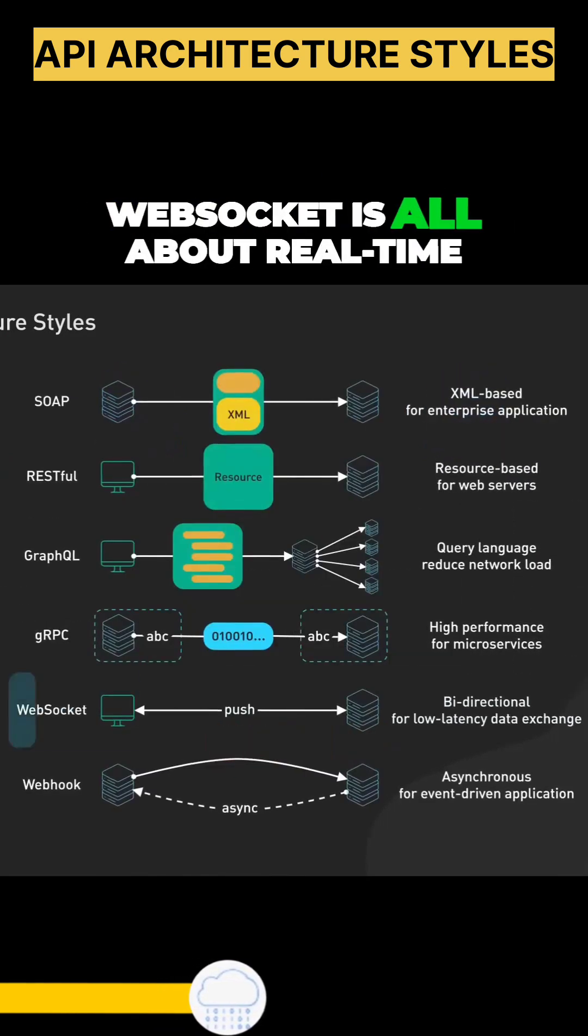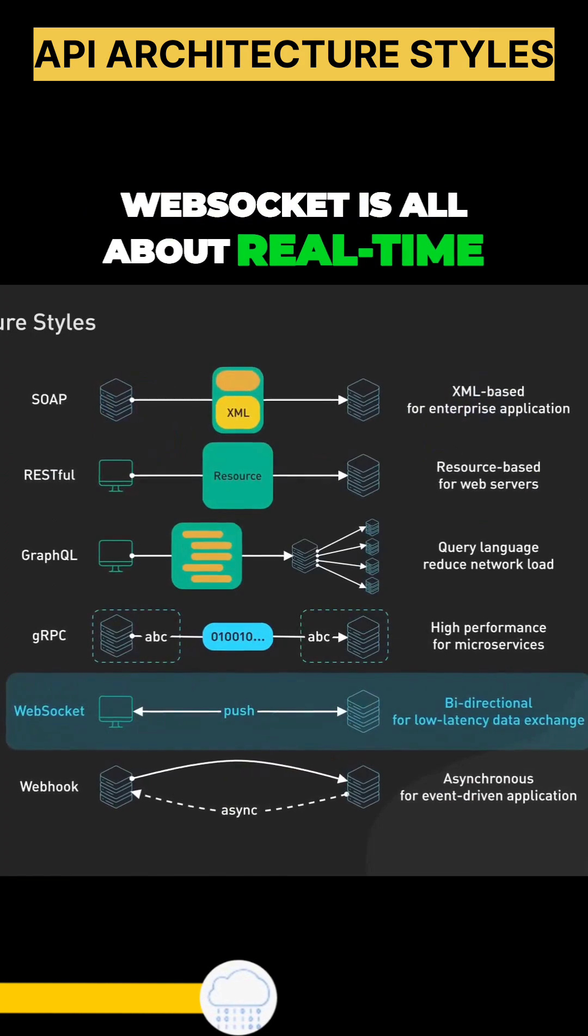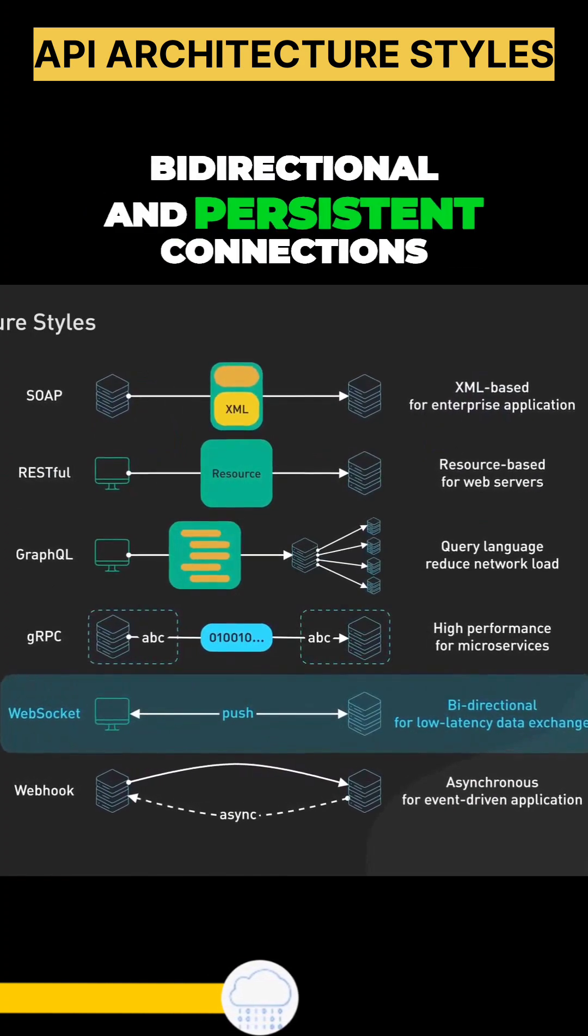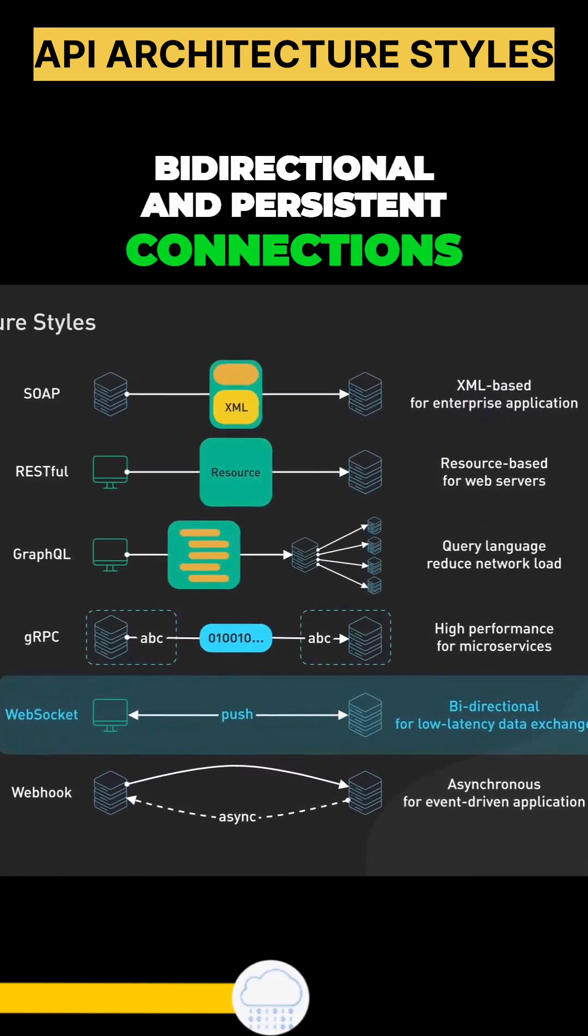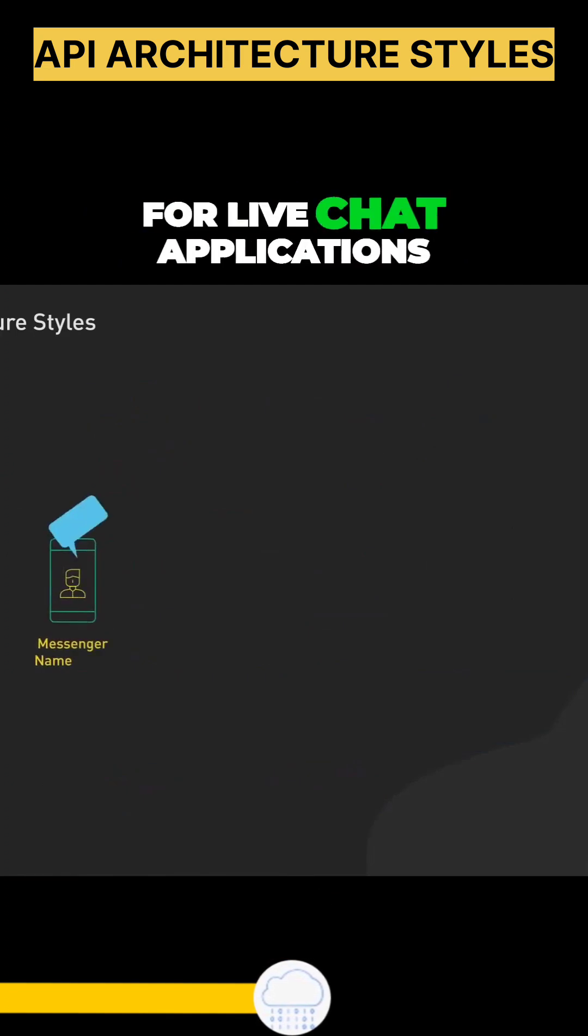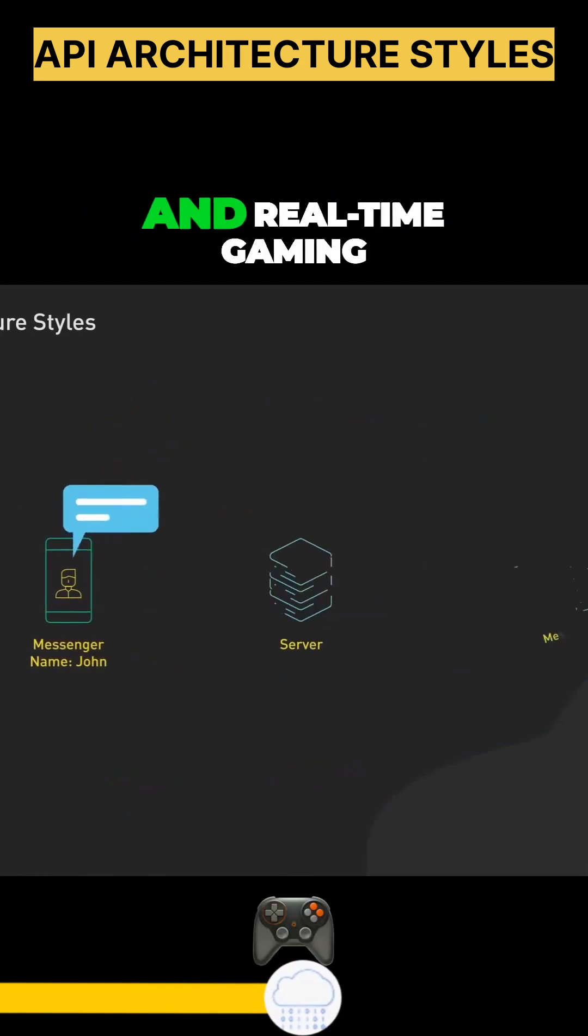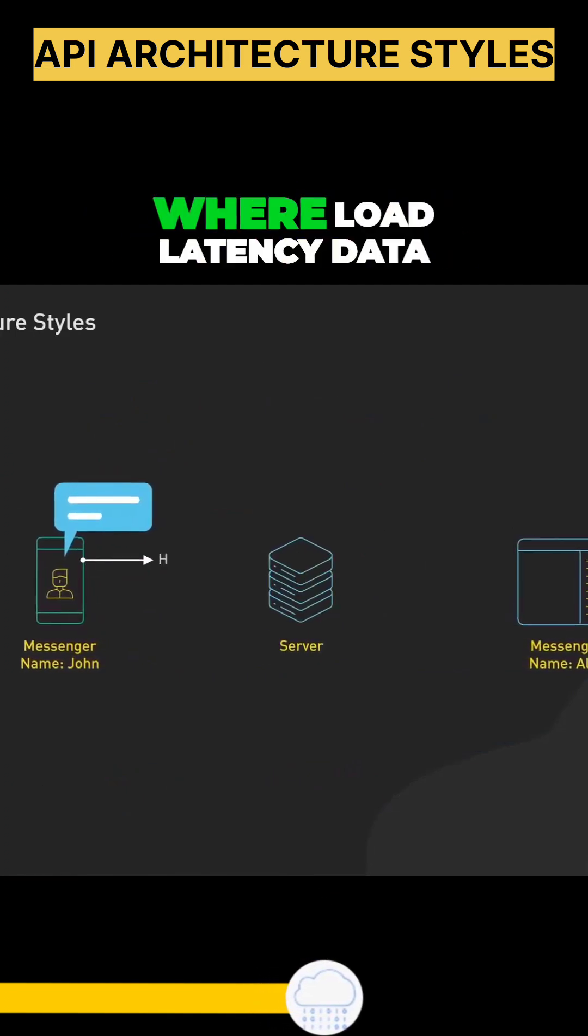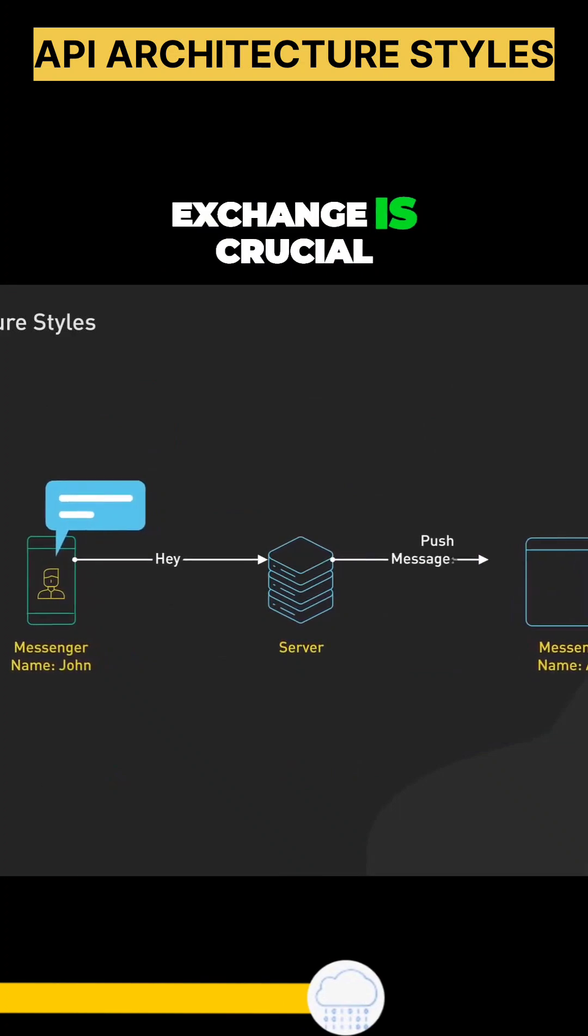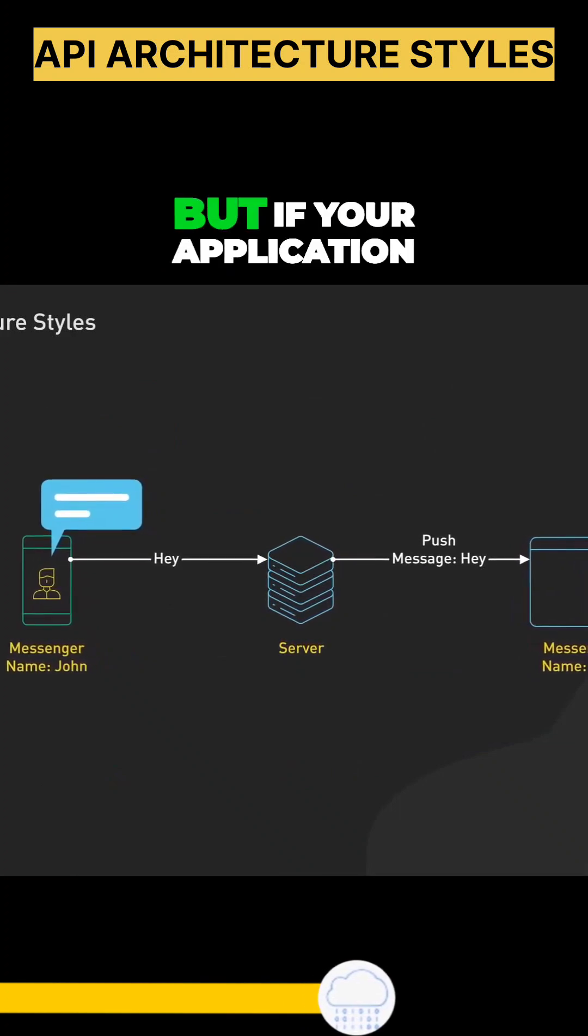WebSocket is all about real-time, bi-directional, and persistent connections. It's perfect for live chat applications and real-time gaming, where low latency data exchange is crucial.